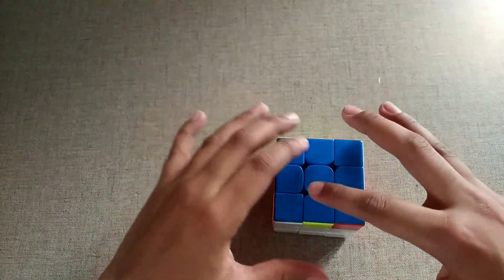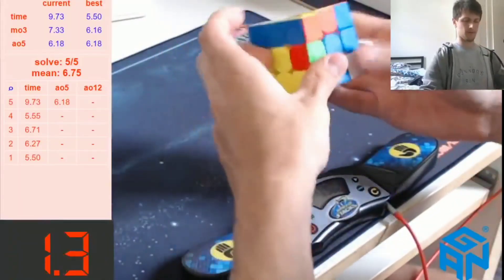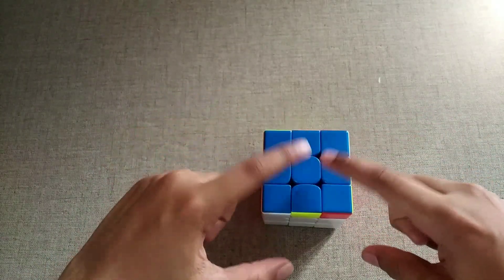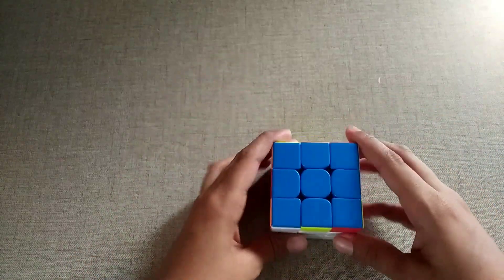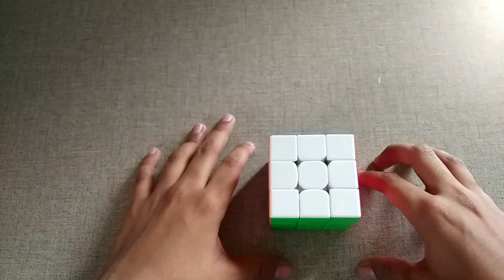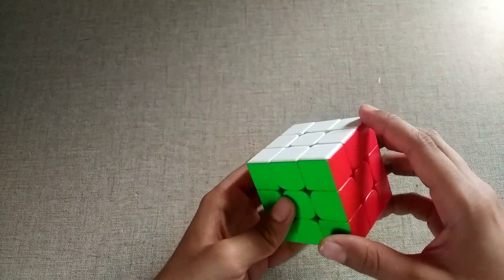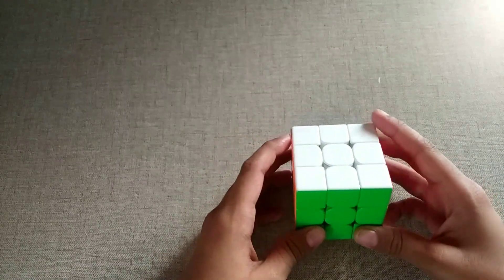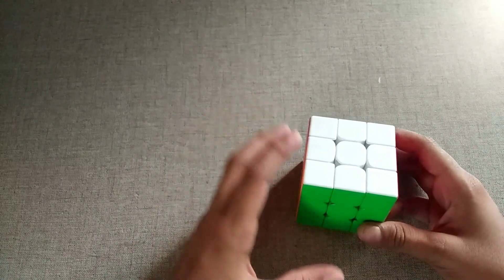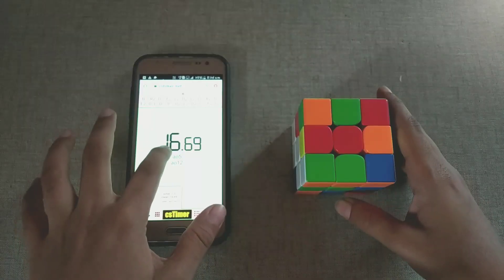You can use a Rubik's cube. You can use top speedcubers. You can use a Rubik's cube. This is a fake soul. I am using a fake soul. This is a fake soul. You can use a fake soul. This is a video.